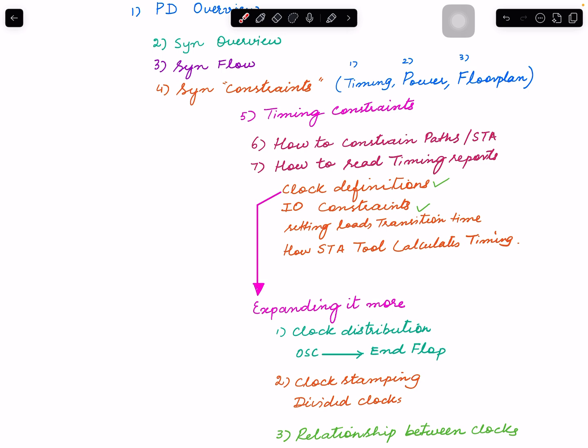Then what is the timing arc, what is the timing path, how paths are constrained. That is always the first thing you encounter before you analyze timing - your whole database, your netlist needs to be constrained so that tool can calculate timing paths. And then I also mentioned how STA tool calculates timing paths - how it does analysis for transition time, arrival times, required time and all that.